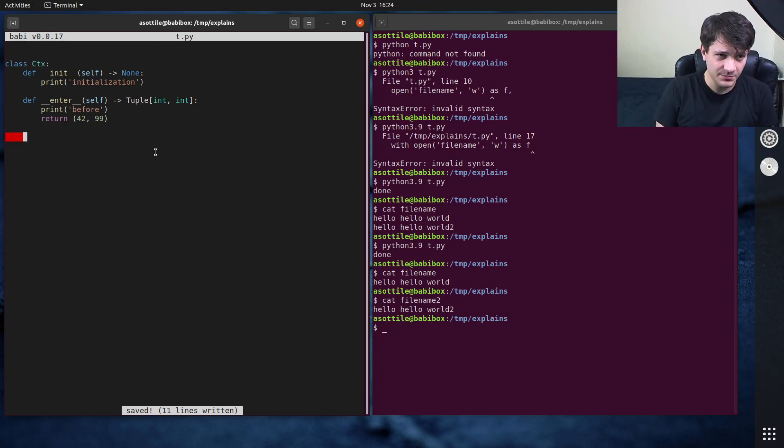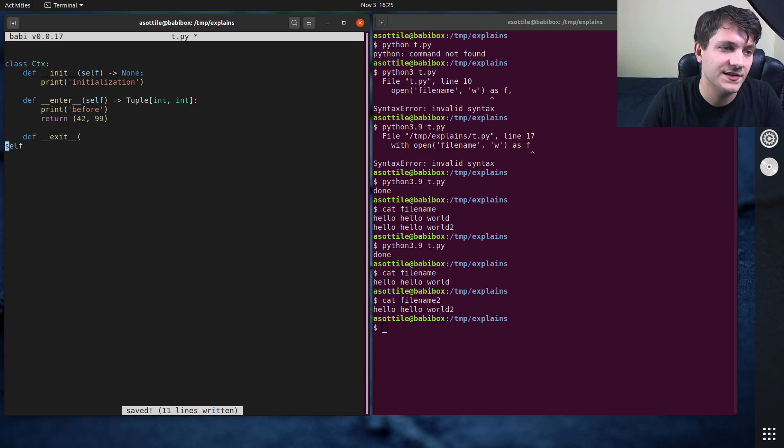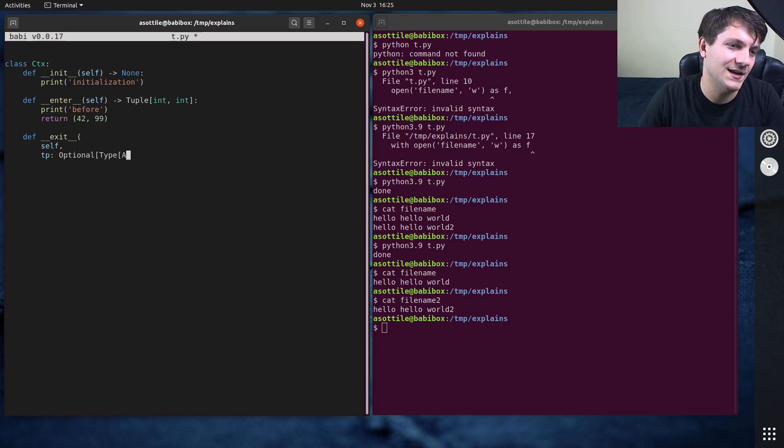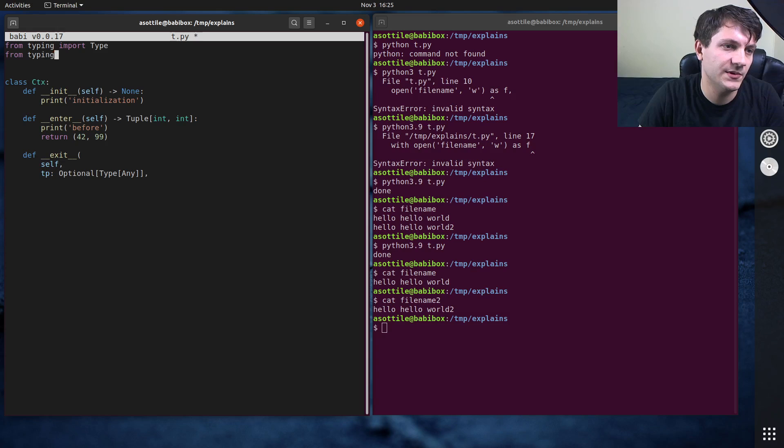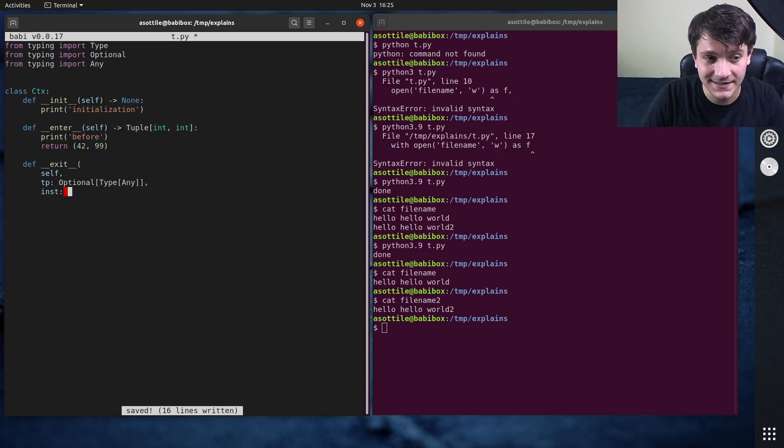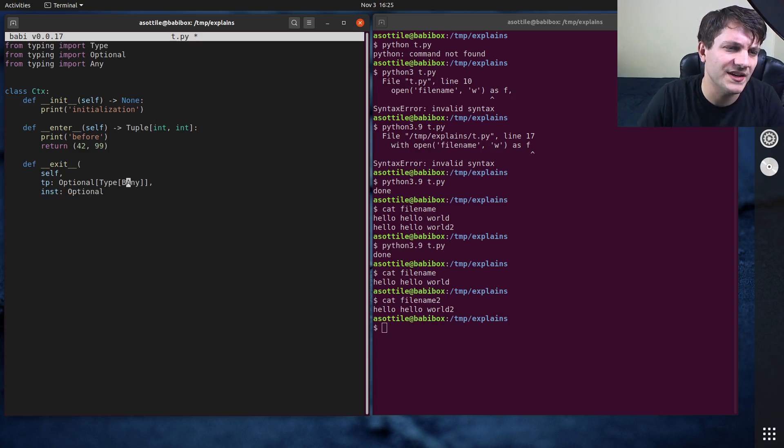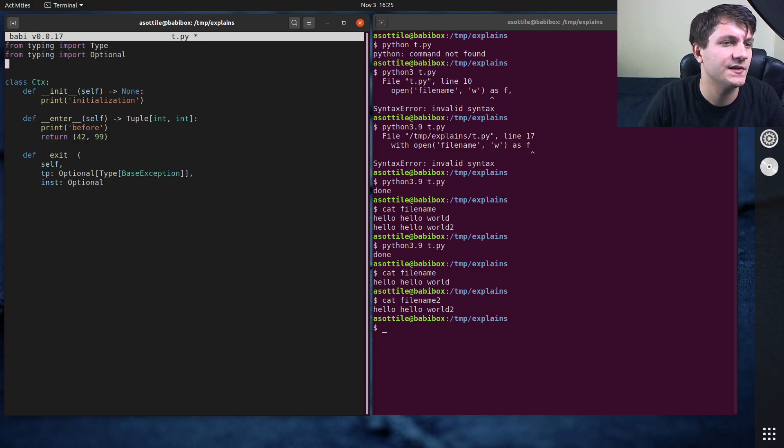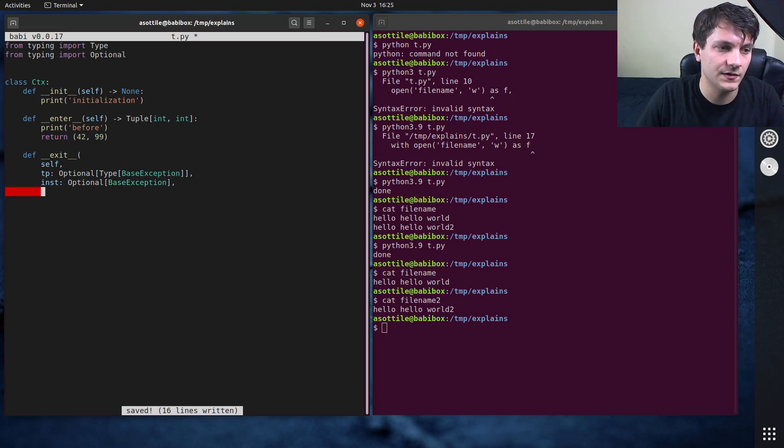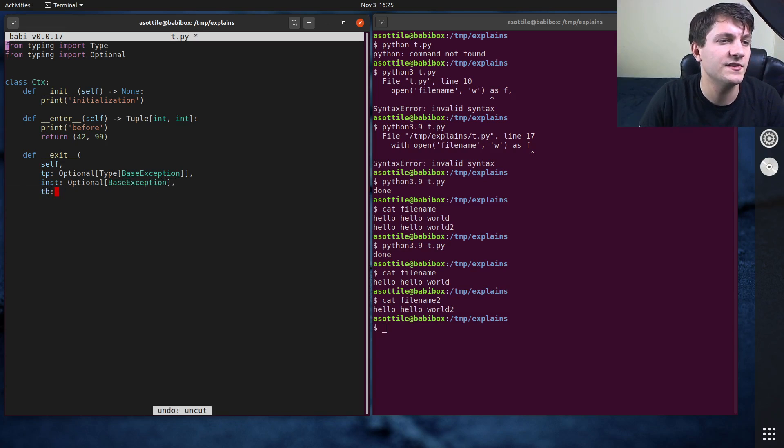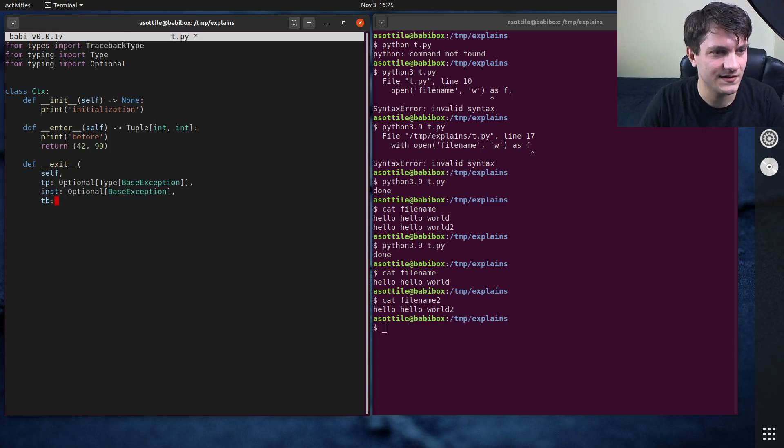And the last part of this puzzle is the double under exit function, def exit. And this one is a little bit more complicated. It takes three parameters. And the first is the type, which is an optional type from typing import optional. And we'll also get any in here. The second is the instance of the exception. And this is also optional. Actually this should be base exception, not any, because exceptions must inherit from base exception. So that's easier to do. Base exception is built in. The inst is an instance of base exception. And the last is the traceback. And the traceback here actually comes from the types module. Traceback type. I think that's how it's done optional traceback type.